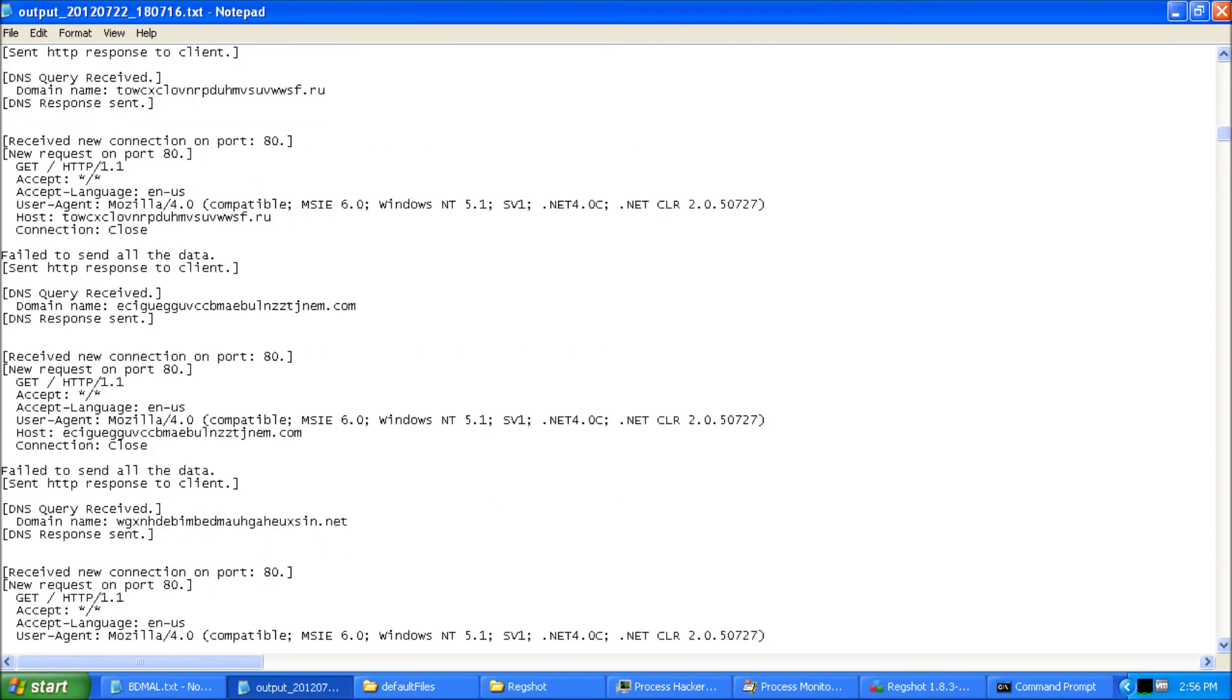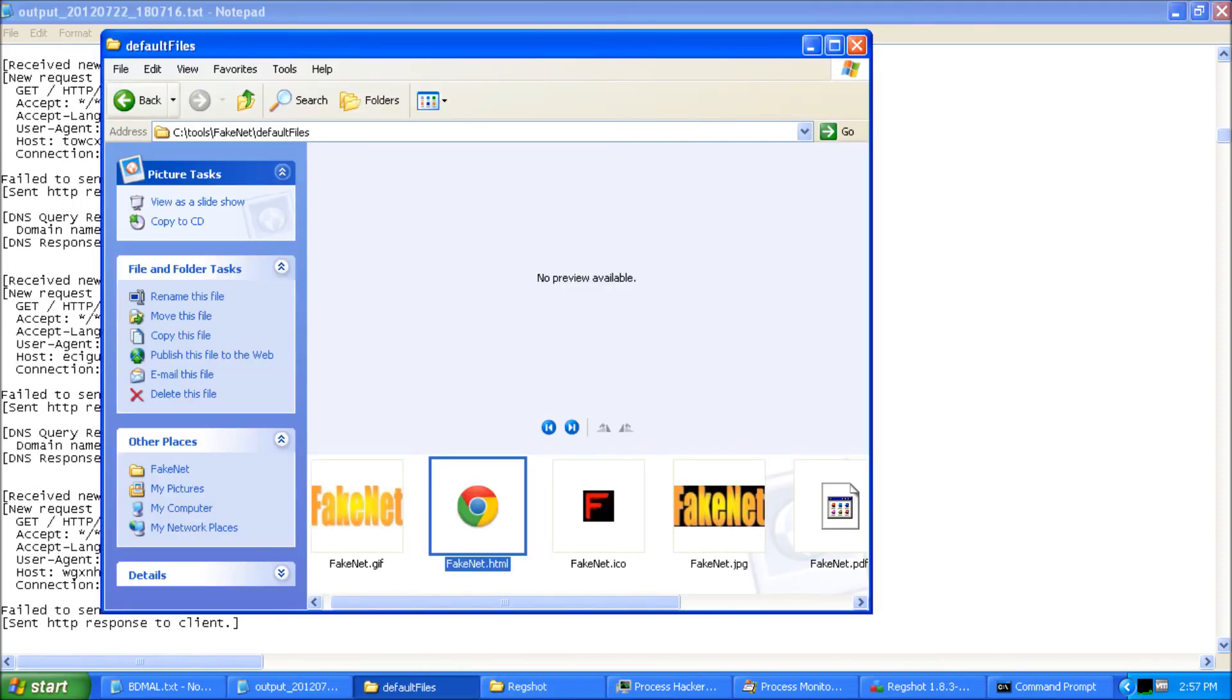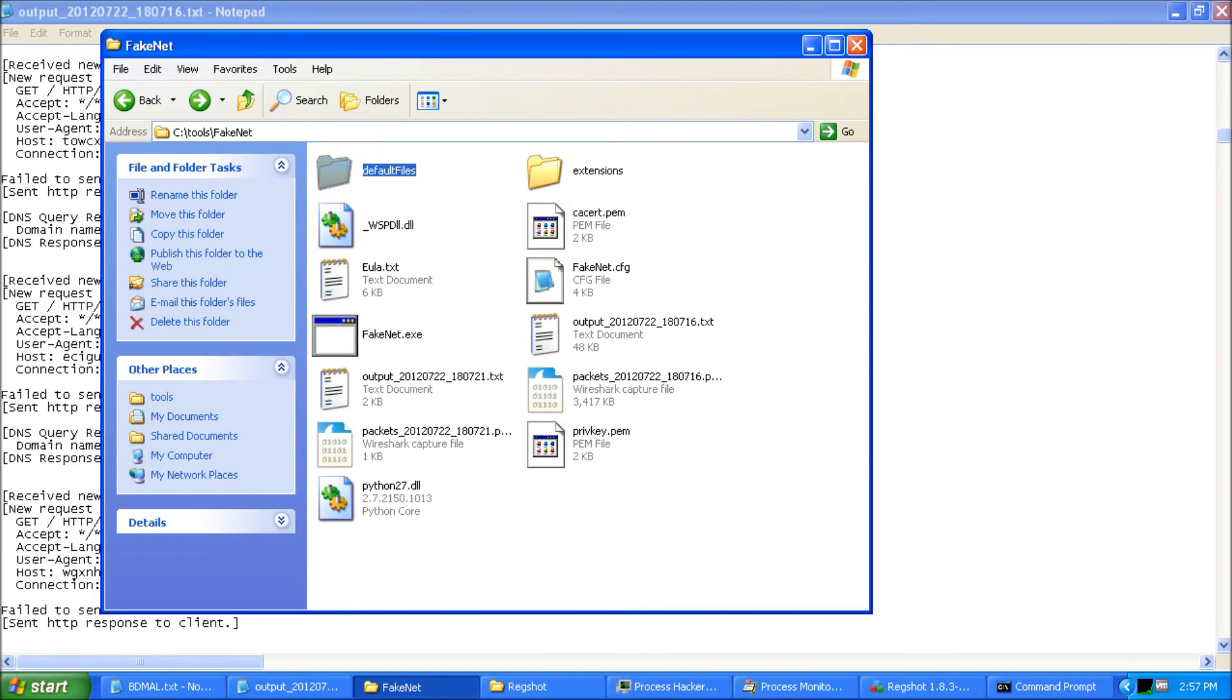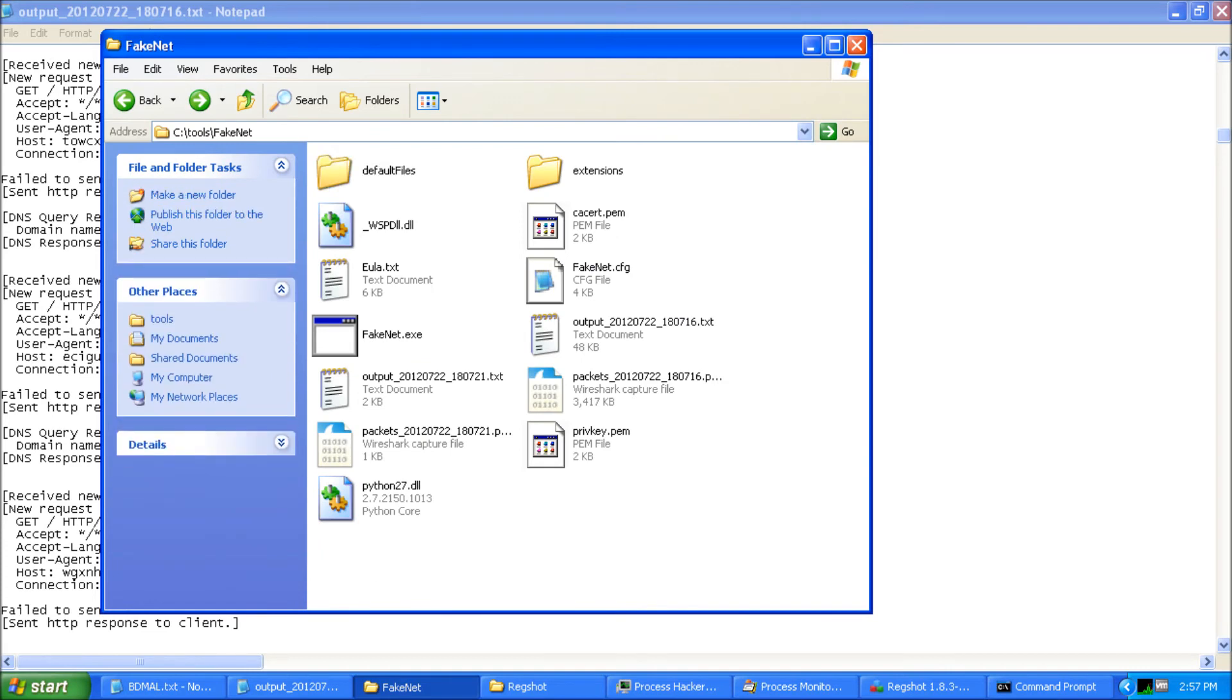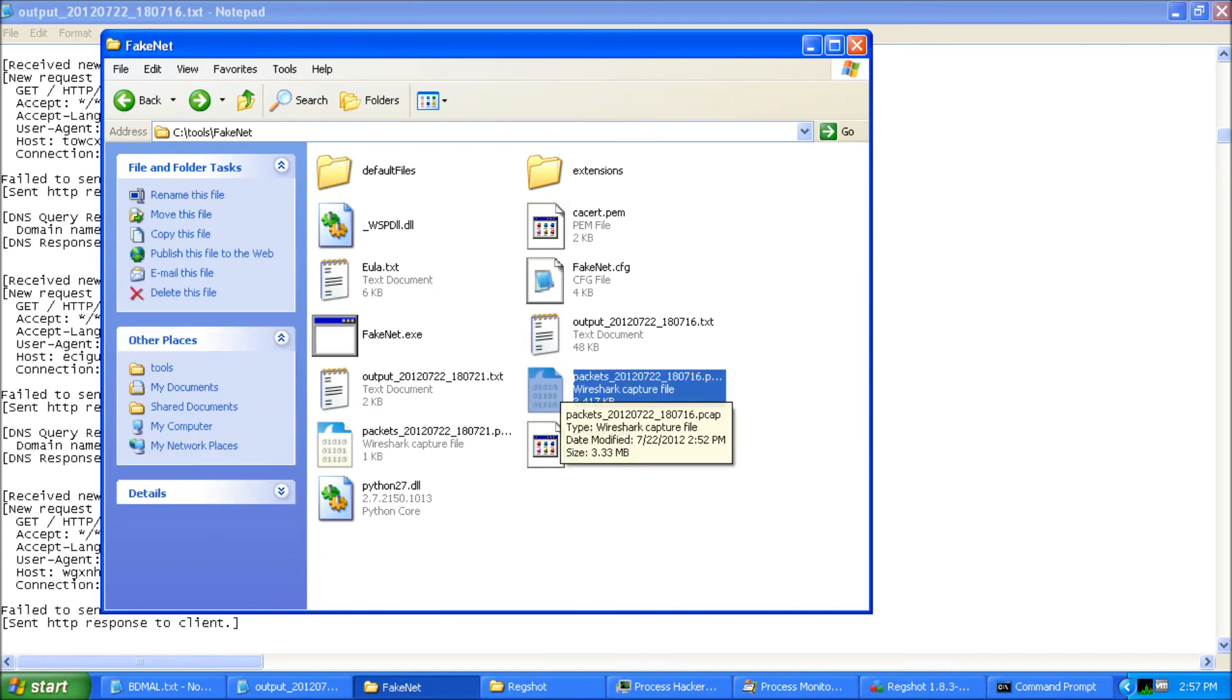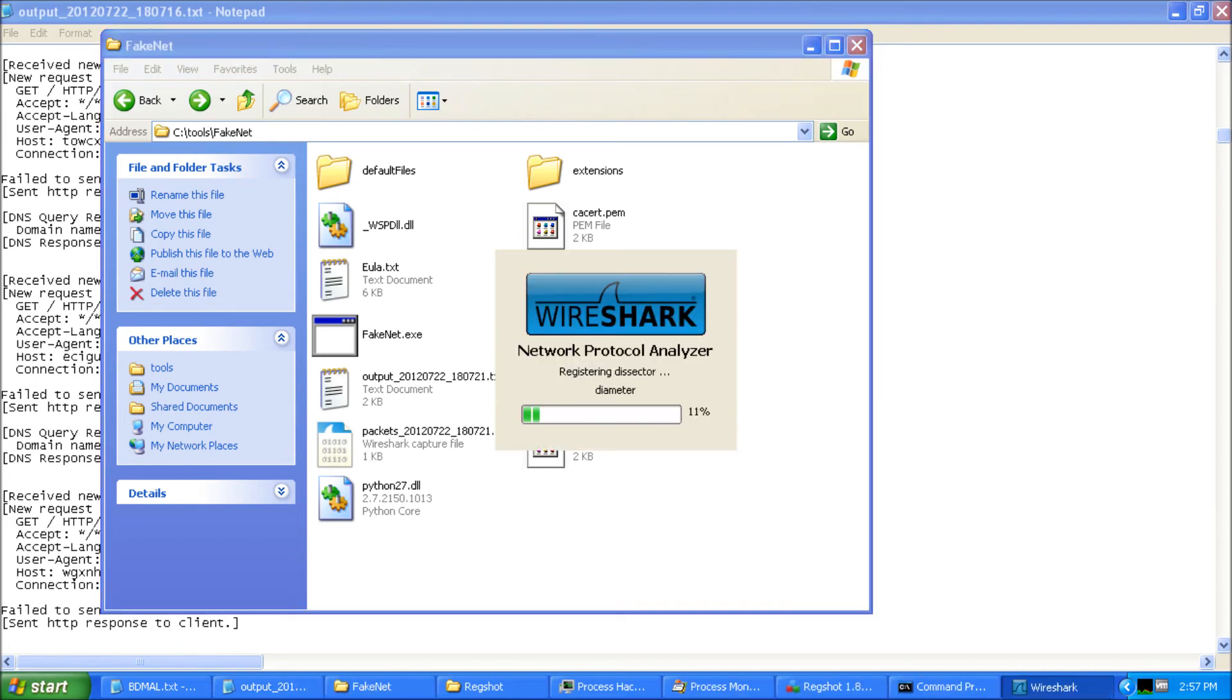So in addition to getting this, FakeNet also gives us a PCAP. Now, a PCAP's not terribly helpful because you're getting so much information out of this output file, you don't really even need the PCAP. But the PCAP can show us very similar information. Alright. Here comes Wireshark.